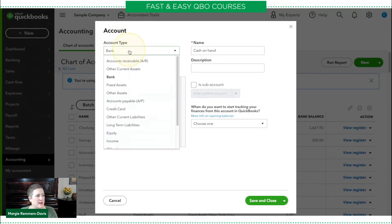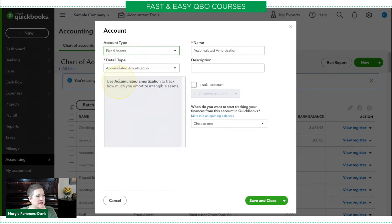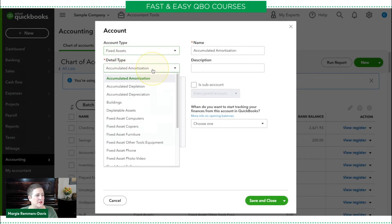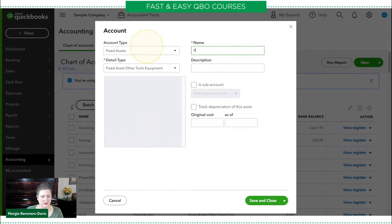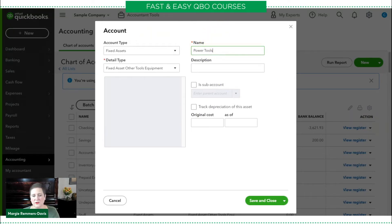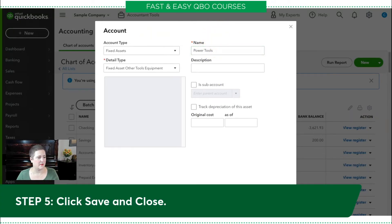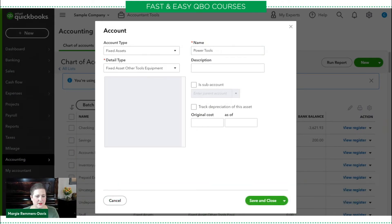So right here in our example, we're going to select Fixed Assets. And then for Detail Type, we're going to select Other Tools Equipment. And we're going to change the name to Power Tools. And then step five is save and close — right there, save and close.